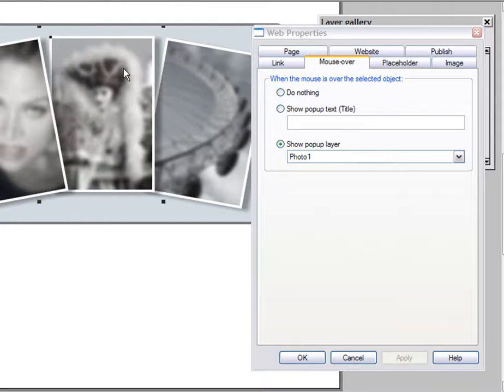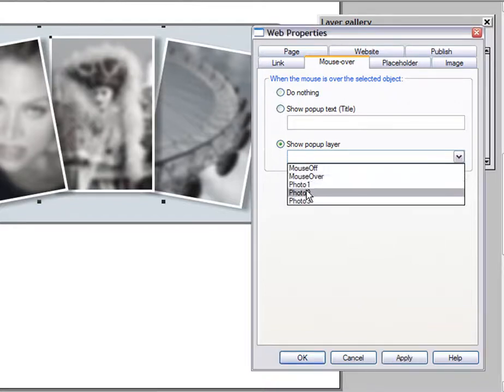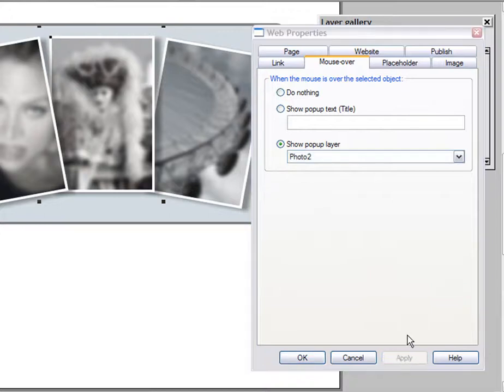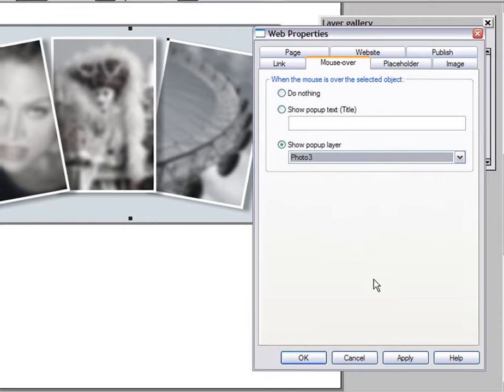So click on the middle photo and choose Photo 2 as the mouse over. Click Apply. And again, on the last one, we want Photo 3 to be shown. That's it.